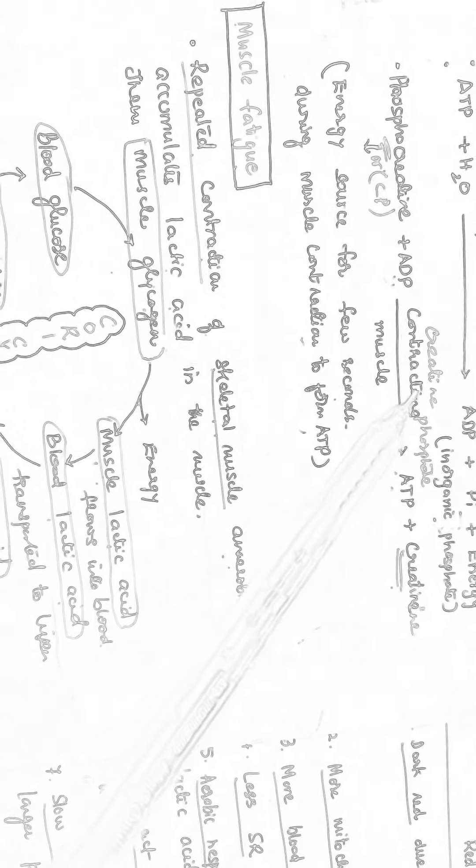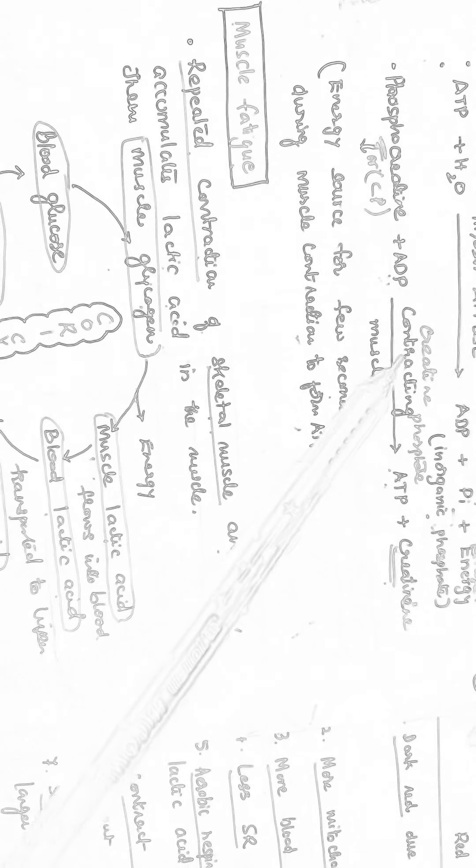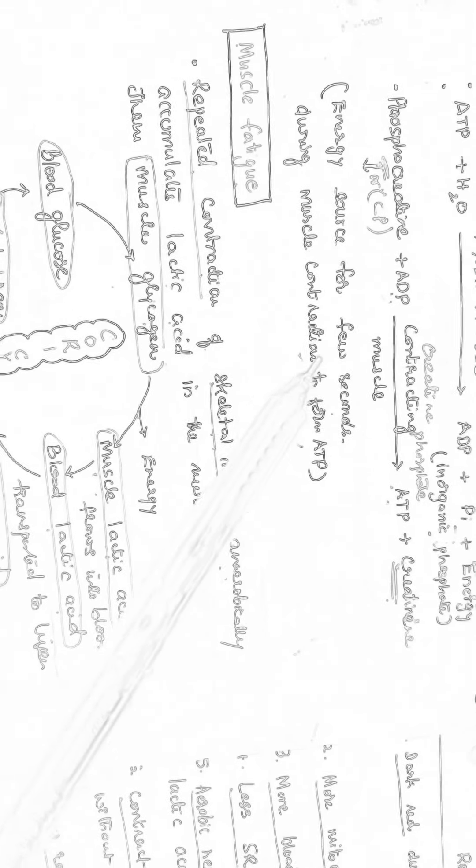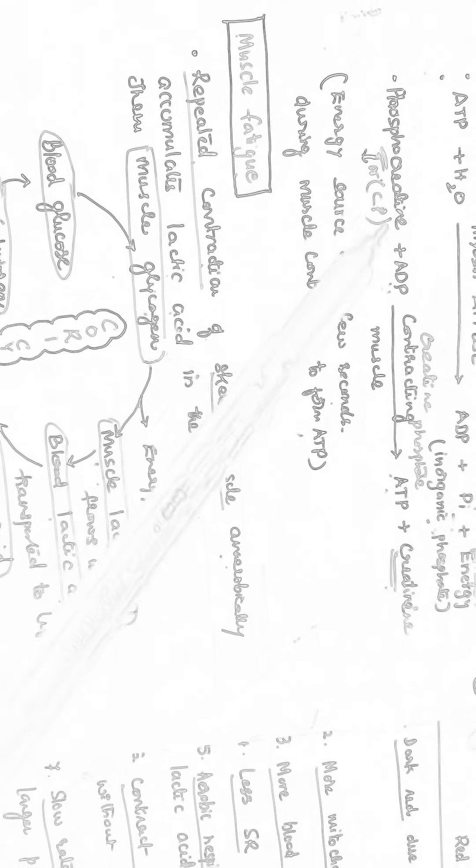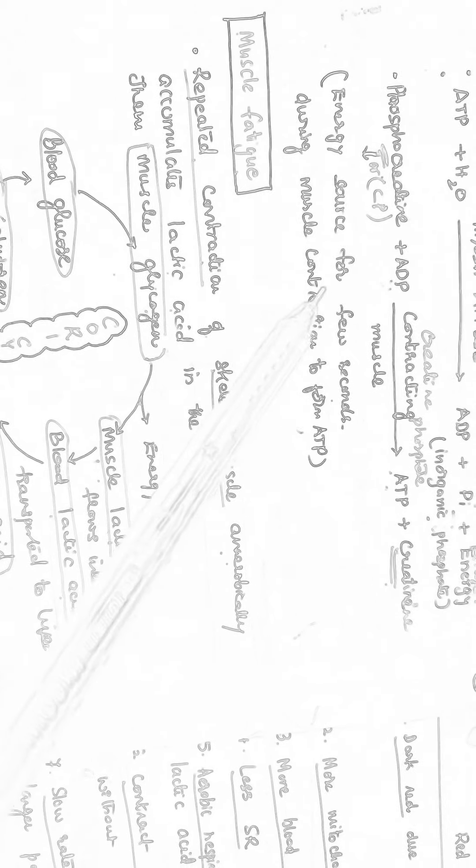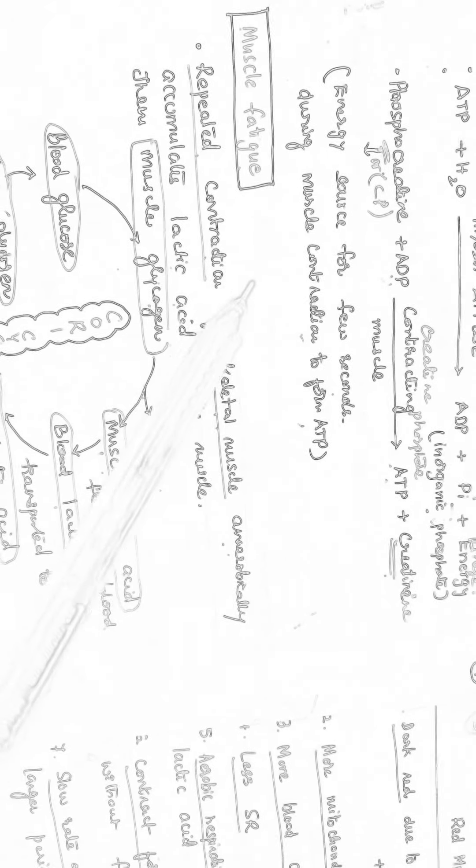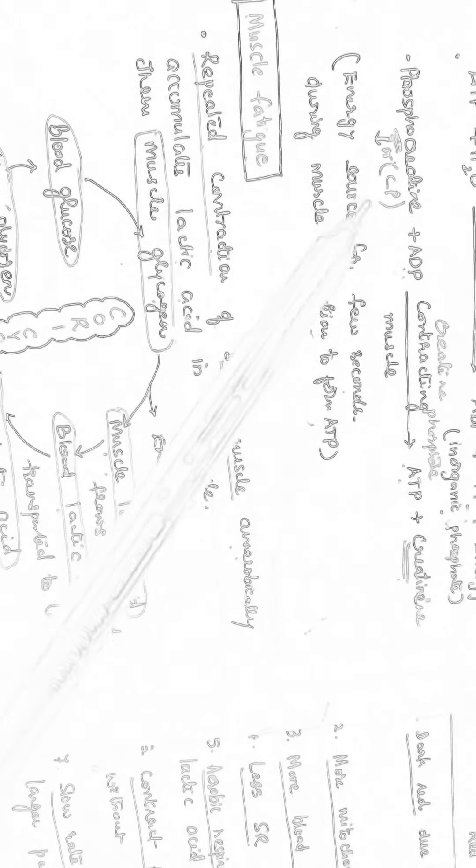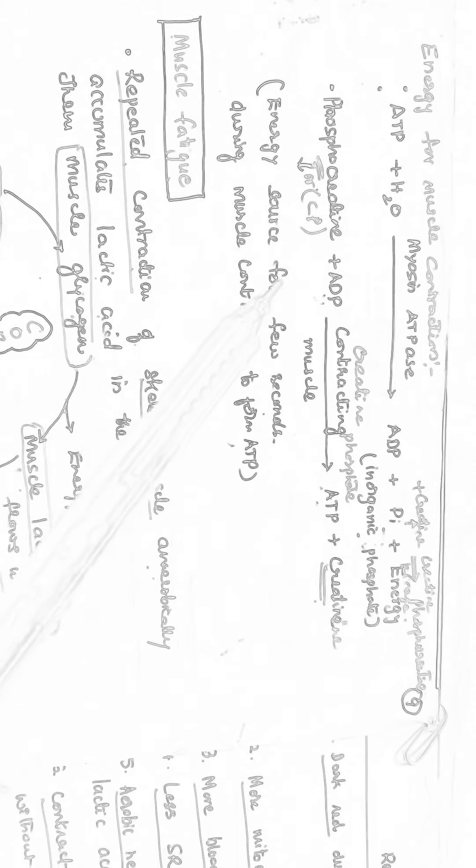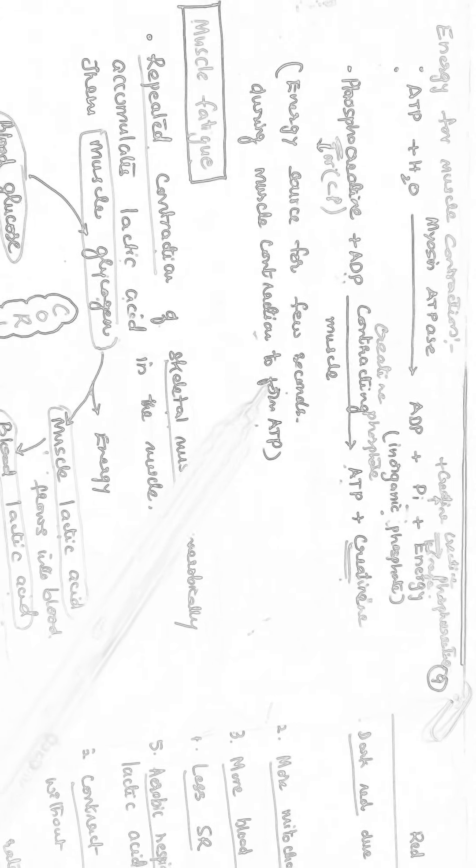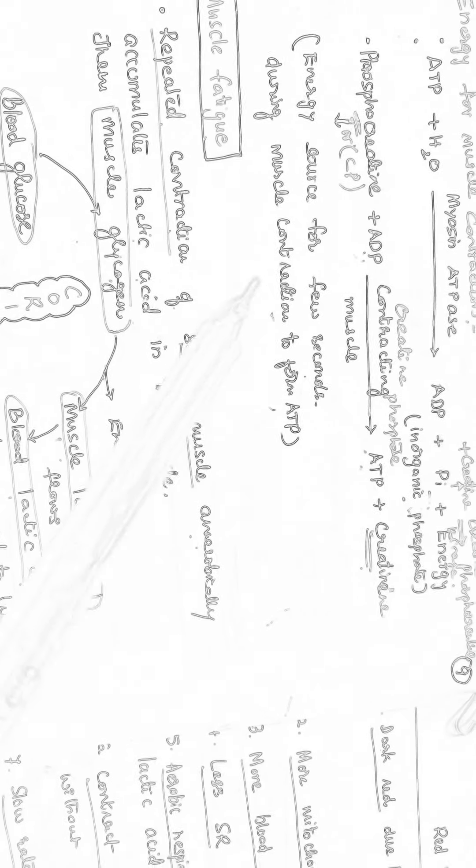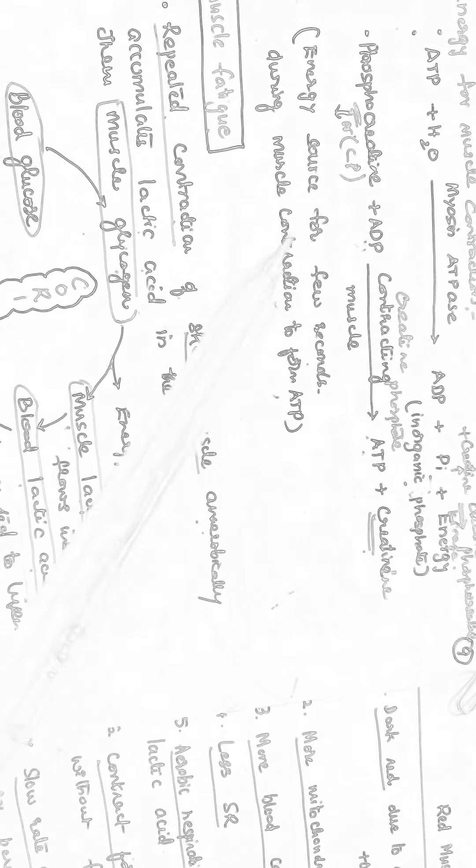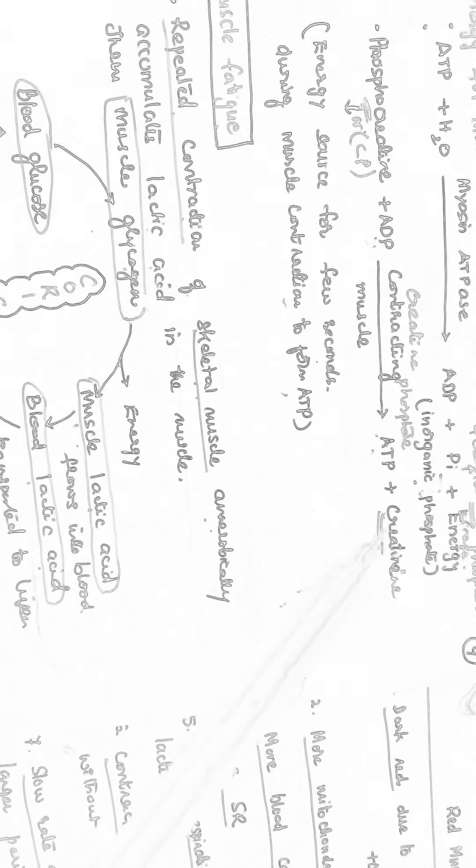That reaction is done by creatine and phosphate. So Phosphocreatine is the energy source for few seconds during muscle contraction in the working muscle for the release of energy. It will trap the excess energy produced by ATP and it will store in that Phosphocreatine. Again muscle contraction to form the ATP, again the ATP will be formed and it will release the creatine.